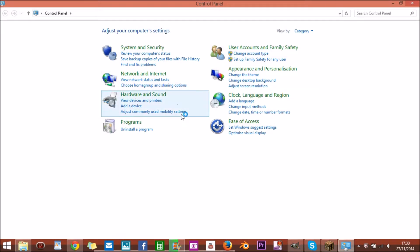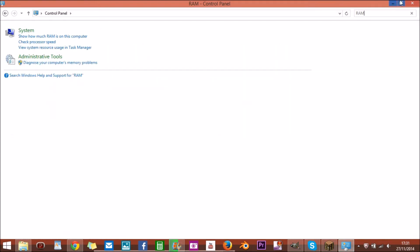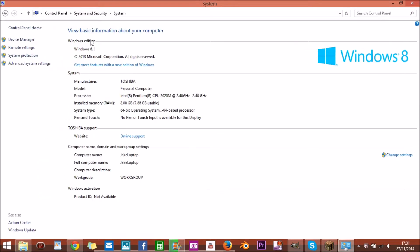And when you've got your control panel, what you want to do is you want to come up here and search control panel and type in capitals RAM, and then click show how much RAM is on this computer. So you click on that.